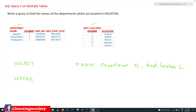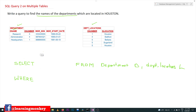For the SELECT, the column we have to display is the name of the department. The department name is in the department table under the column name 'd_name', so we select it as d.d_name.